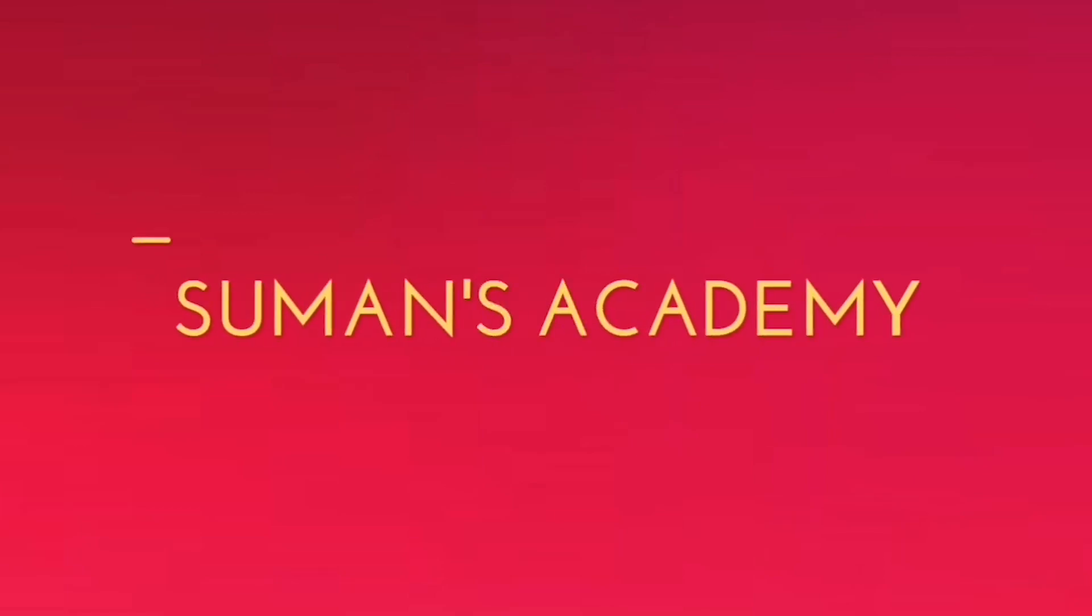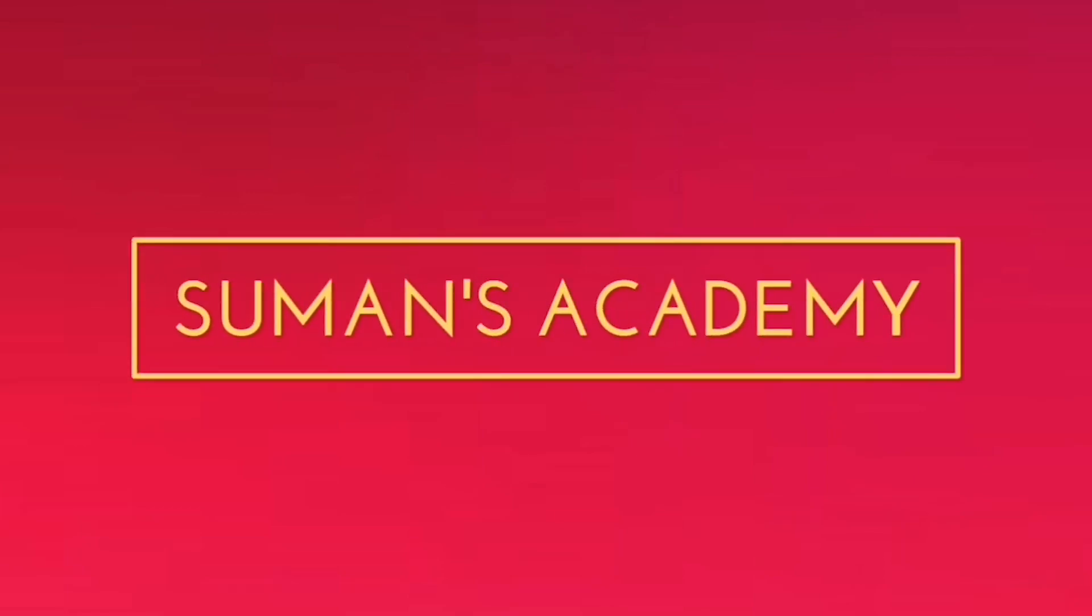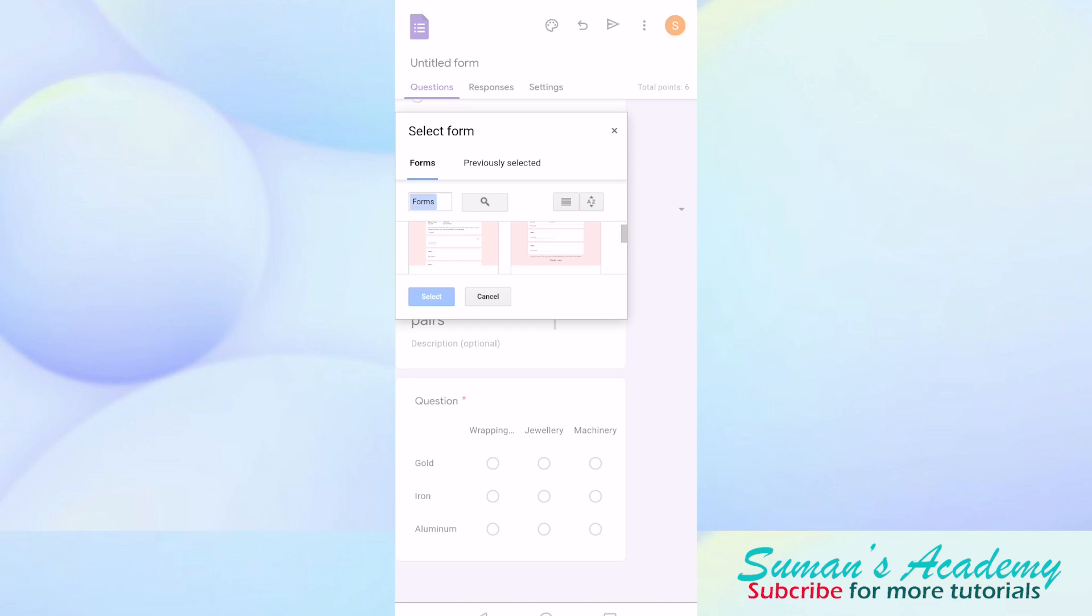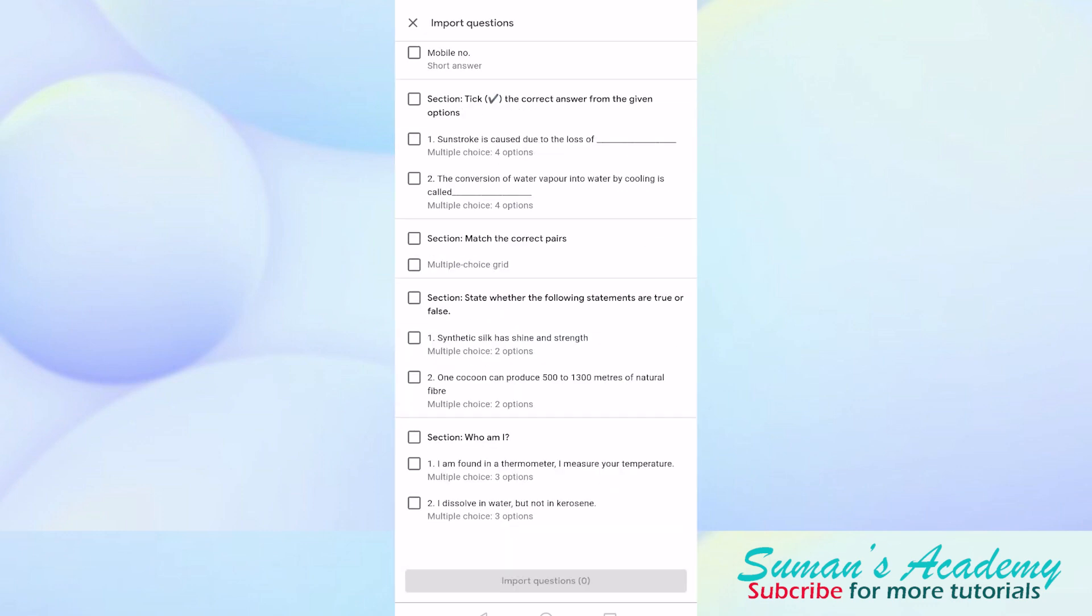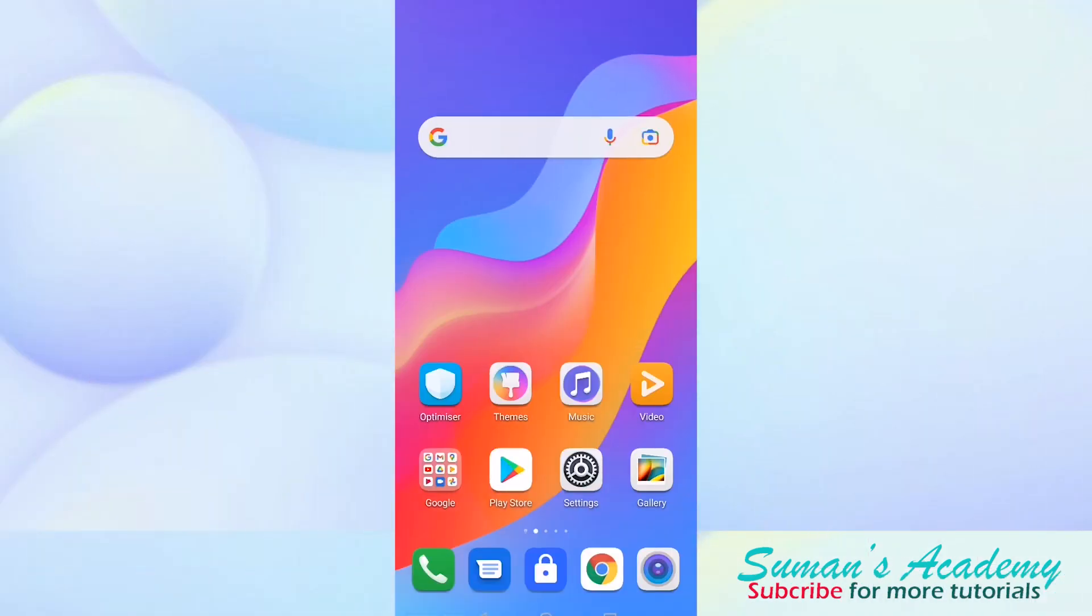Hello and welcome back to Saman's Academy. In today's video, I'm going to tell you how you can import questions from your previous Google Form to a new Google Form. So, let's get started.